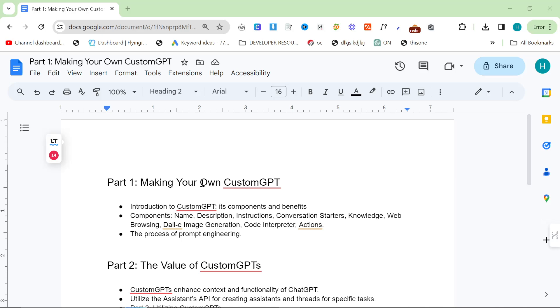We're going to talk about what are custom GPTs, why are they useful, how can we use them, individual parts of a custom GPT, how to prompt engineer, and simple versus complicated custom GPTs.